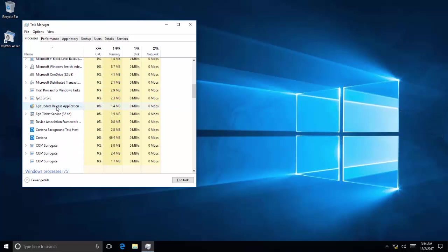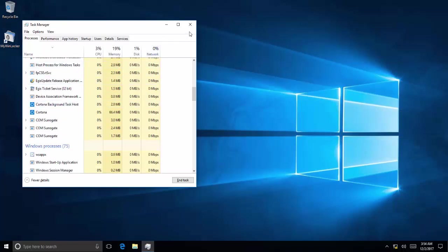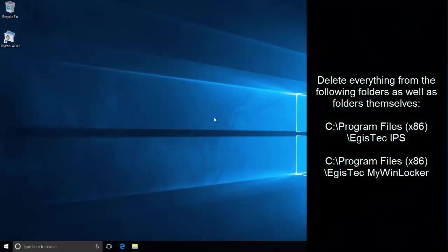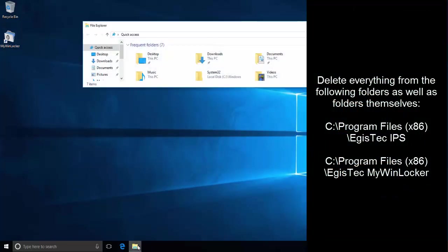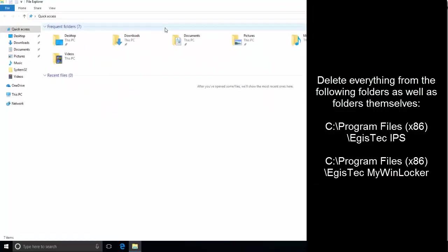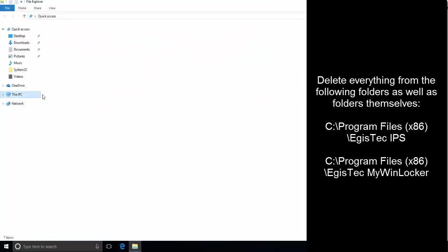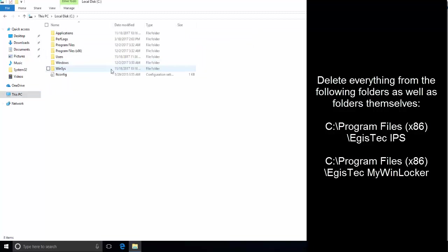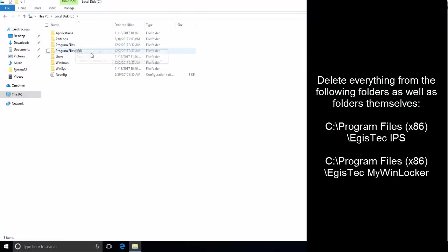The next solution is to press Ctrl+Shift+Escape, find out the MyWinLocker process and kill it. Once you have killed the process, go to C:\Program Files (x86)\EgisTech\IPS folder and EgisTech\MyWinLocker folder. Delete both of the directories and the contents in the directories. You can delete the folders themselves.